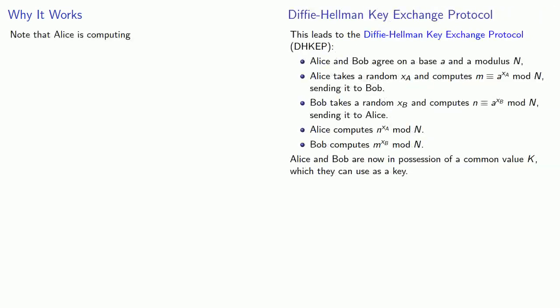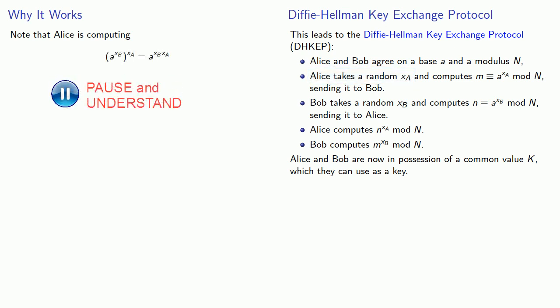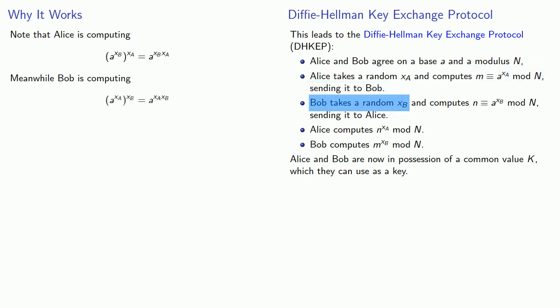Now we'll pause a moment and see why that works. So remember that Alice got this value A to power XB from Bob, and she's raising it to her own exponent XA. And so what she's actually computing is A to power XB XA. Meanwhile, Bob got this number A to power XA from Alice, and he knows his own exponent XB, so he can compute Alice's number to power XB, which also gives him A to power XA XB. And these are the same.